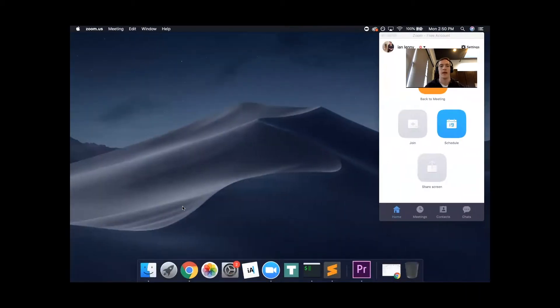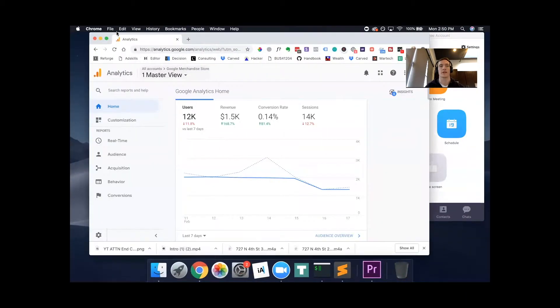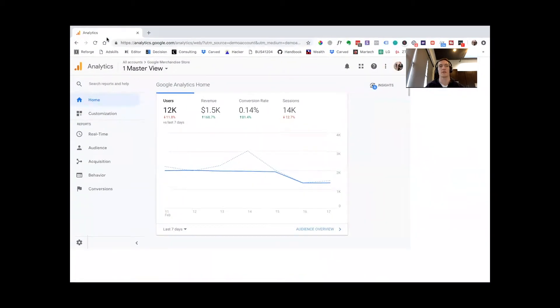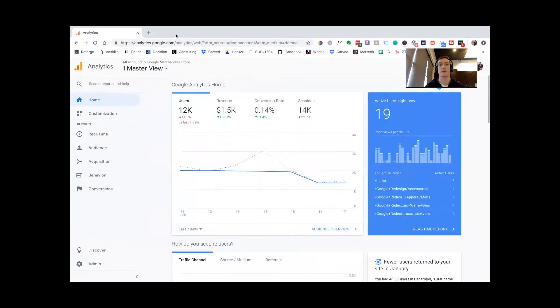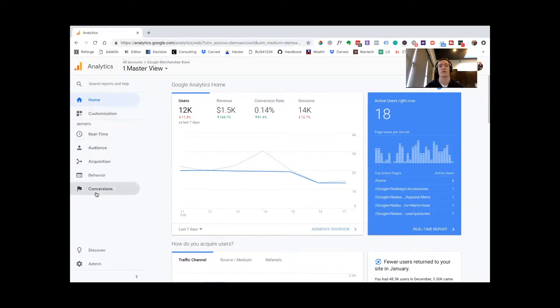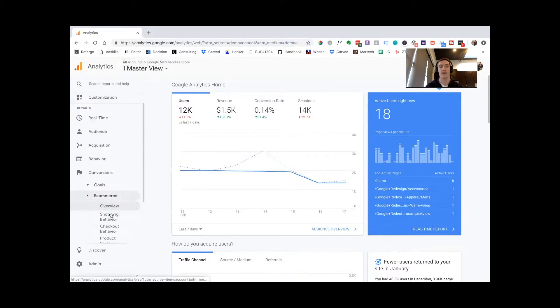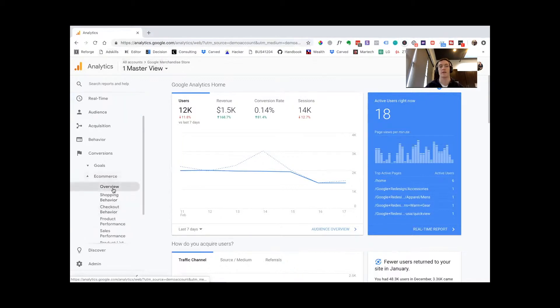I'm going to share my screen and pull up this Google Analytics demo account. If you want to use this, you can go to Google and type in Google Analytics demo account, and it'll bring up this example account they use for training purposes so you can play around with it. Right here we're in the home view. You're going to scroll down to this last tab, Conversions. It's going to open up, and the second tab down is going to be E-commerce. We're going to open that tab up and then go into Overview.